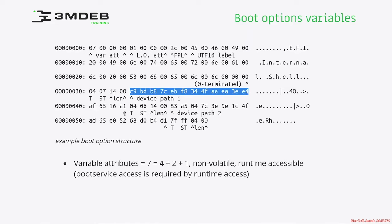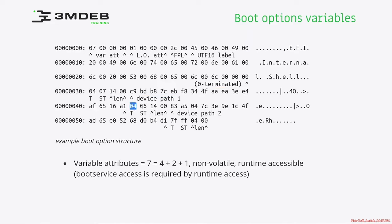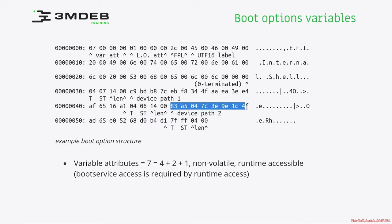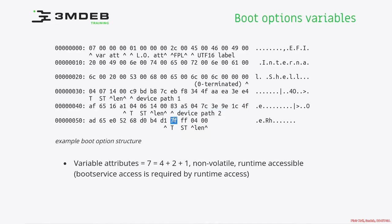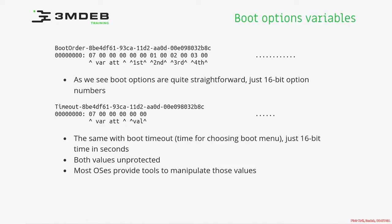After that structure, we have next EFI device path protocol structure with type media device path. But now the subtype is 6. 6 means firmware file. And we have a length. And for the firmware file subtype, we have GUID of our shell application file. Finally, we have a special type of EFI device path protocol, which is 7f. And 7f means this is end of entire device path. So it indicates there is no further components in our file path list array.